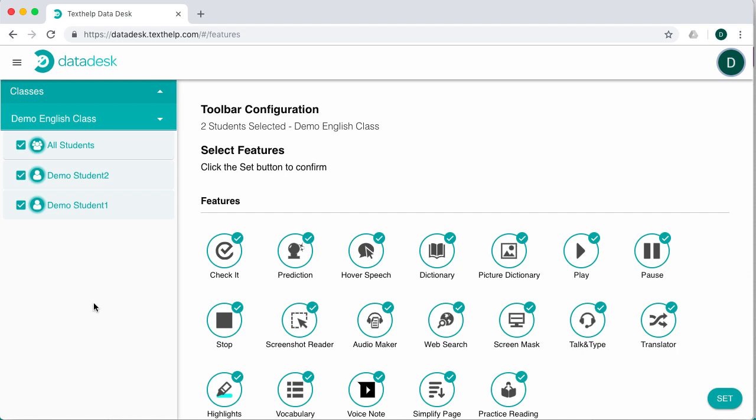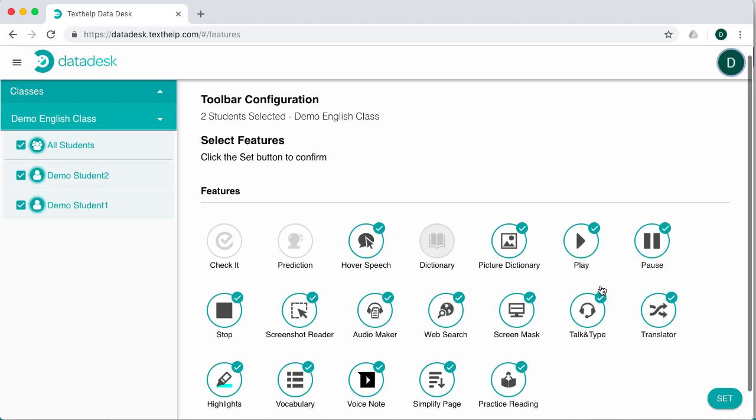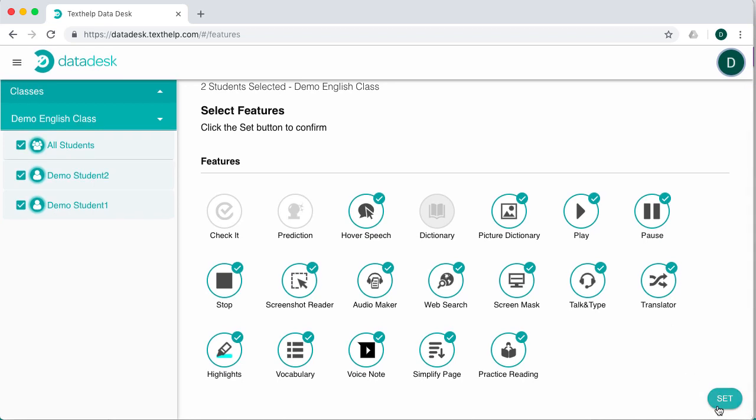In this example, I'll turn off Check It, Texthelp's new spelling, grammar, and homophone checking tool. Word prediction. And the dictionary. Then click the Set button.